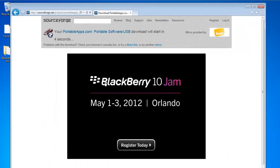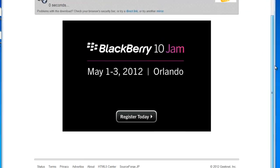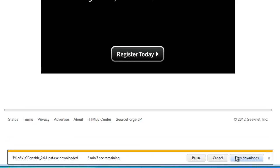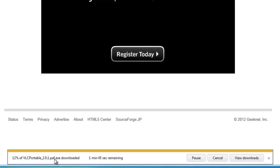Again, we'll go back to the download page. And it says it'll start in a few seconds. And we go down here and we'll save it. And you'll notice that it says PAF, which stands for Portable App Foundation.